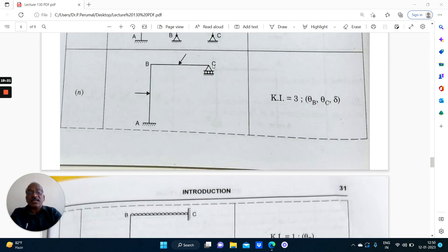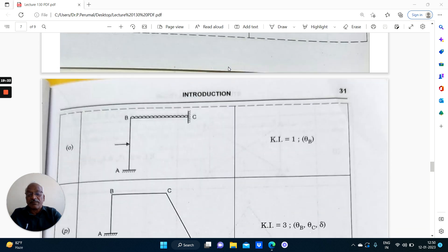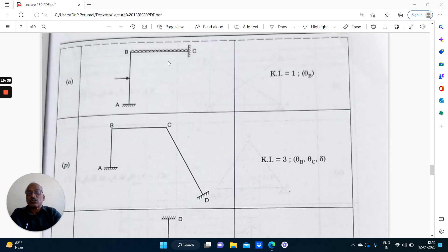Here: theta B, theta C and delta — this will undergo horizontal displacement because of roller support. So theta B, theta C and delta, that is 3. In another case here it is fixed, here it is fixed — theta B only, Ki equals 1. If such a problem is given in slope deflection or matrix stiffness method, it is very easily solved — there is only one unknown.